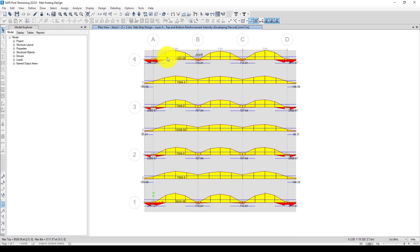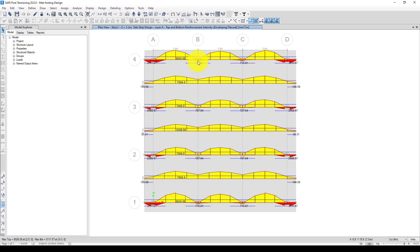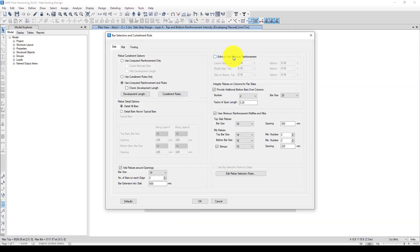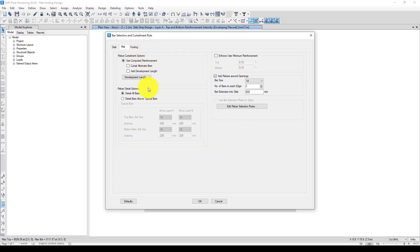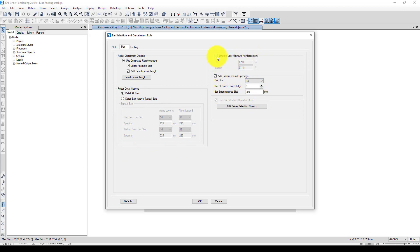The next thing is we want to go to detailing. Here is slab mat detailing. Here is mat foundation, and we want to consider both top and bottom development length, and we want to detail all bars.